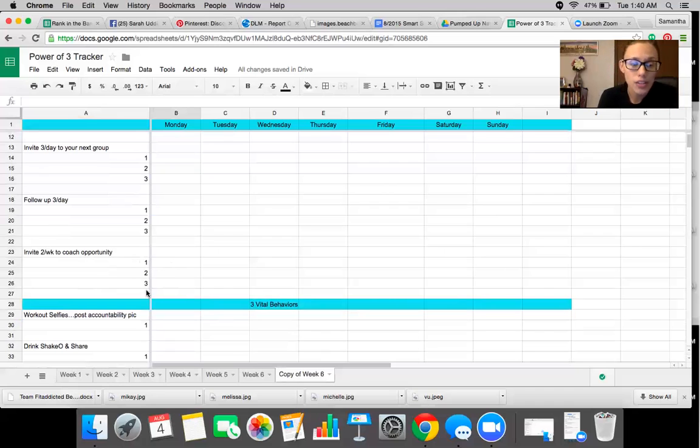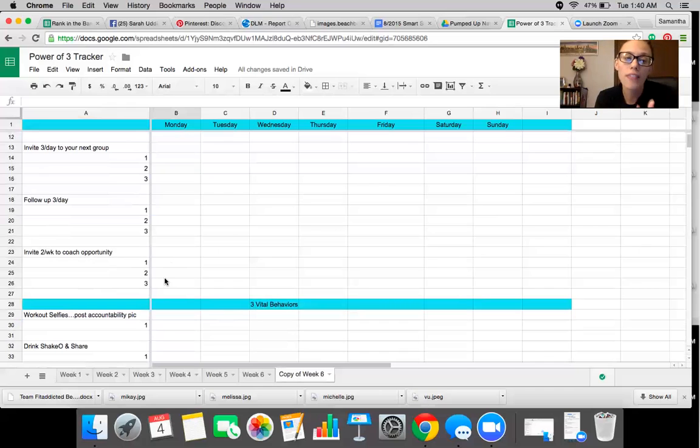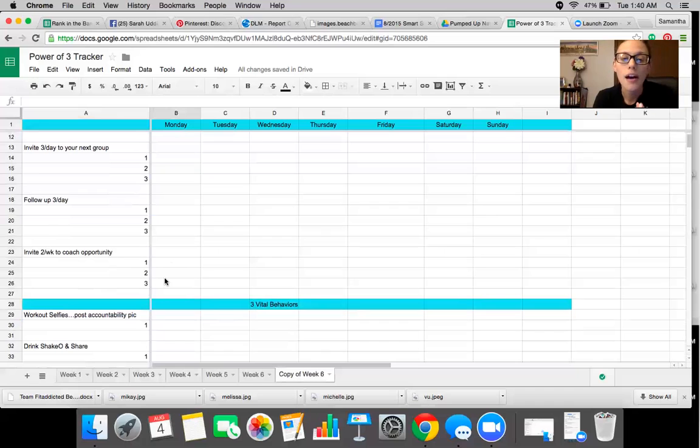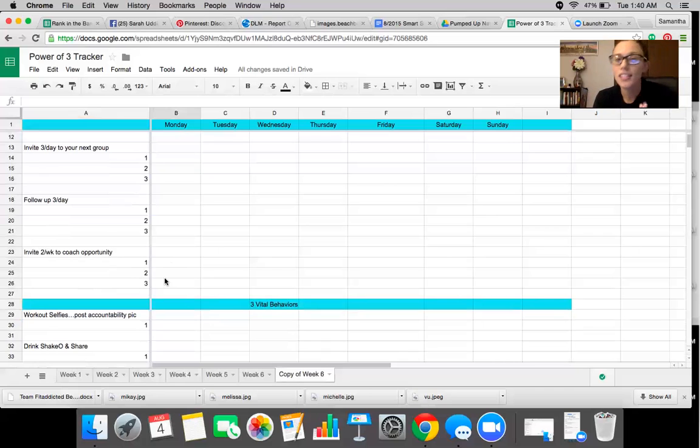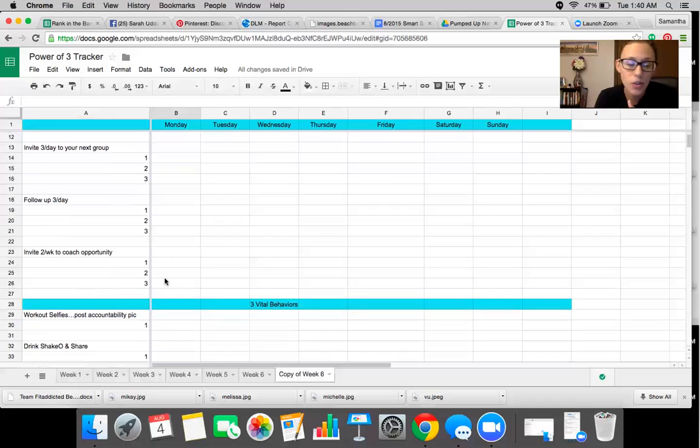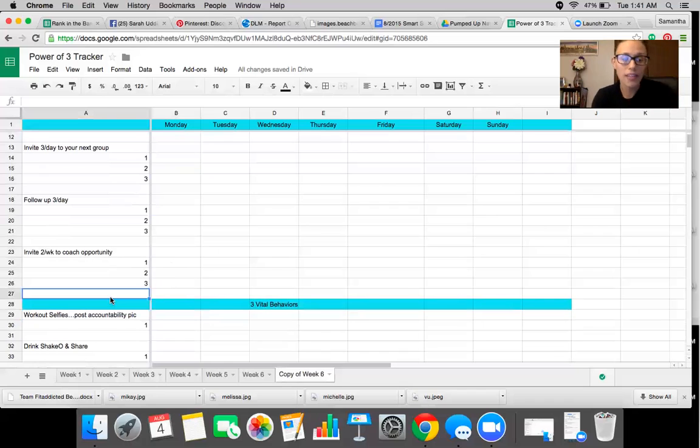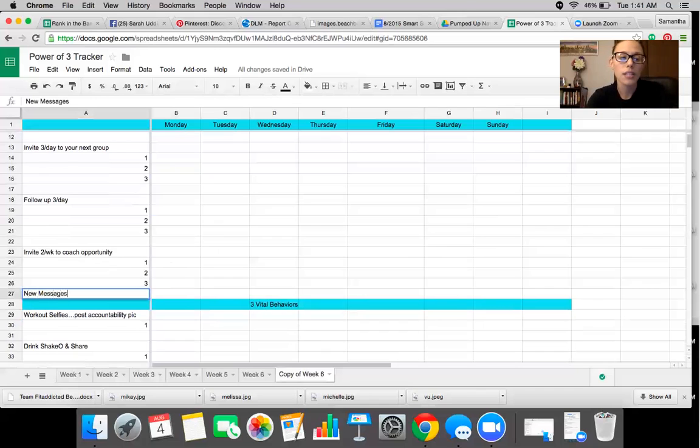And the next part is inviting two people per week to the coaching opportunity. Now, personally, there's a couple extra things. I like inviting one person every single day to the coaching opportunity, sometimes two or three, just to really make sure that I'm expanding my network and building our team. And that's the way I like to do it, but at least two people per week to the coaching opportunity. And then I also, I haven't edited this, but I will new messages.